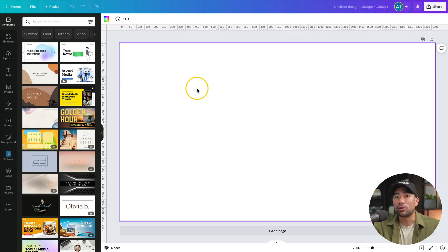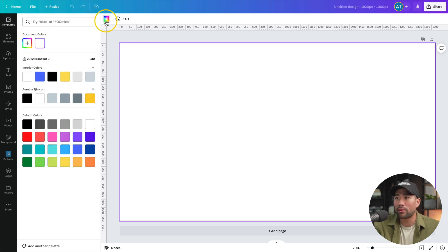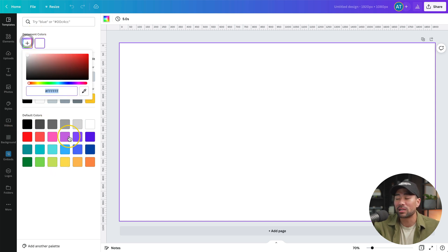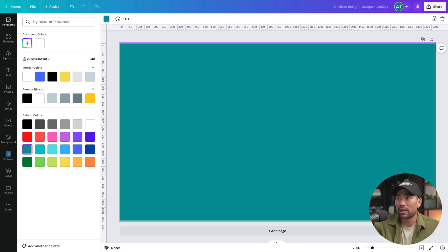Click 'Create a new design.' The first thing you can do is change the background color. Click the background, then go to the color palette and select a color from the default options or choose a custom color. Depending on your brand, that will determine what kind of background you use — you can go for something generic, or stay consistent with your brand colors.